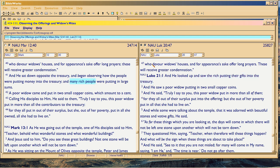Luke is just focusing on the gist of it — widows' houses, poor widow. In between, he doesn't want to detract from the flow of what he's saying, so he just puts that in there real quick. Mark slows it down. And whenever the Bible slows something down, it means pay attention. So Christ had been sitting there for a while, watching many rich people.